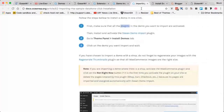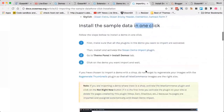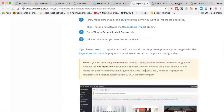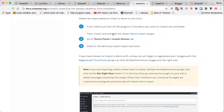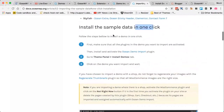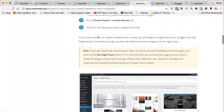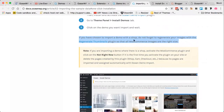That's the first way of importing demos — with the one-click plugin, which is a free extension provided by OceanWP. I'll also walk you through the manual import method. If you don't have the technical expertise, I suggest going with the one-click demo import. There are also specific instructions for WooCommerce — if you're importing a WooCommerce demo or running a WooCommerce site, make sure you read those as well.